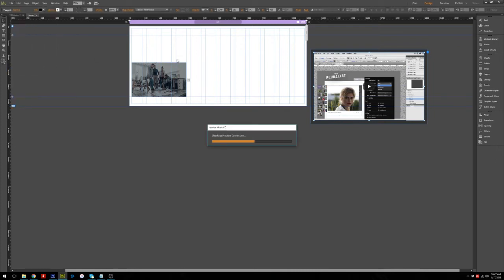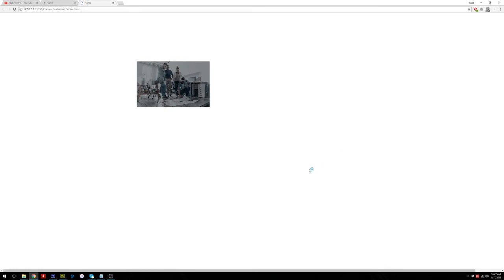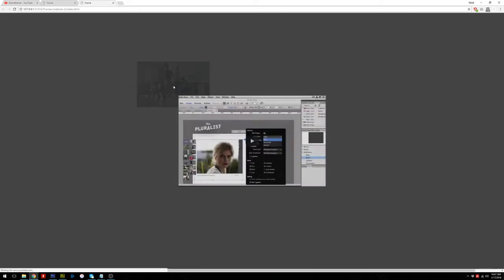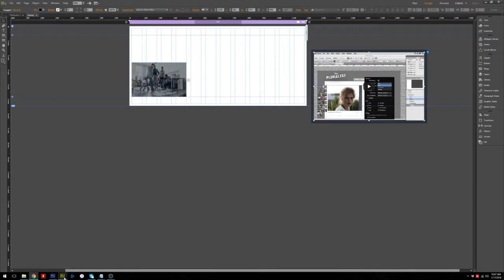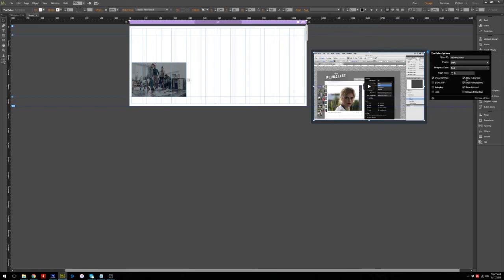This is the preview — when your mouse goes over the thumbnail in the gallery and you click it, the video will show. This is the YouTube video. If you click it, it will play. That's how it works.